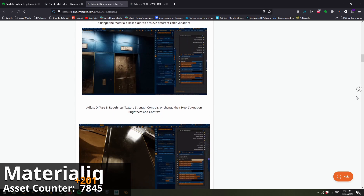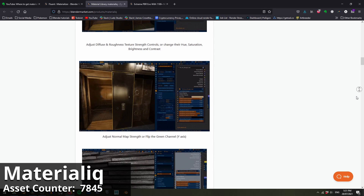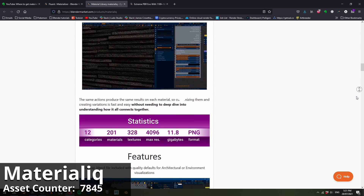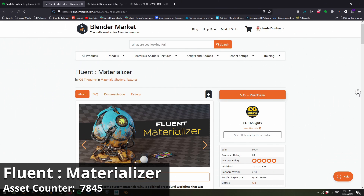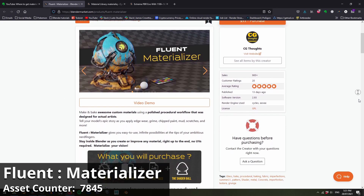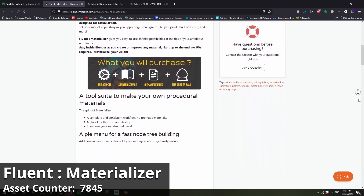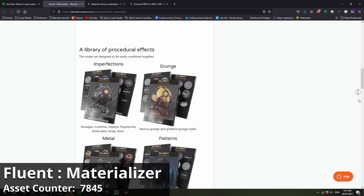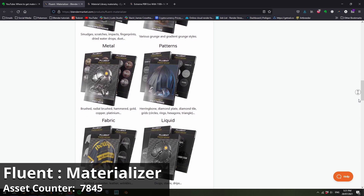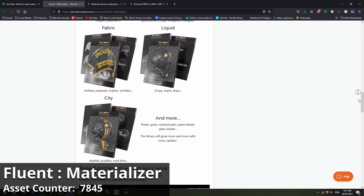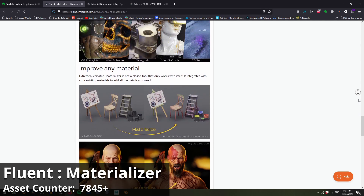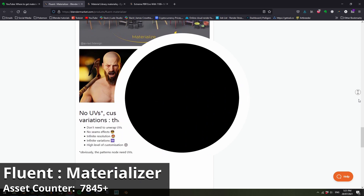I do plan on doing a proper review of Materialic in the future, so subscribe if you don't want to miss that. Fluent Materializer is the new kid on the block, and it's grabbed my attention because it's the only option on this list that creates procedural materials, and that's definitely worth some further investigation.